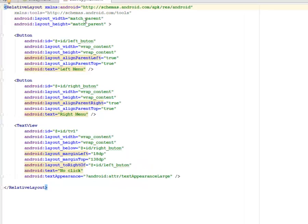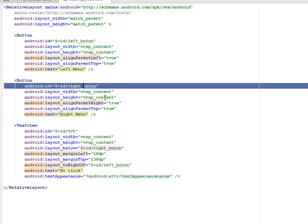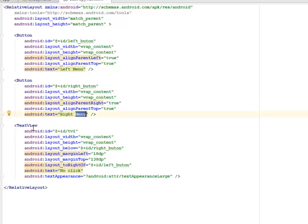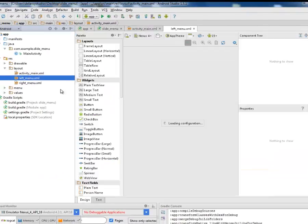The activity_main has a RelativeLayout with layout width and height of match_parent. It has two buttons. The first button has an ID of left_button for the left drawer — layout width and height is wrap_content, layout_alignParentLeft is true, and the text is 'Left Menu'. The second button has an ID of right_button, layout width and height is wrap_content, alignParentRight is true, and text is 'Right Menu'. There's also a TextView with ID tv1, width and height wrap_content, below the right button, with margin left of 618dp and margin top of 488dp, and text 'No Click'.